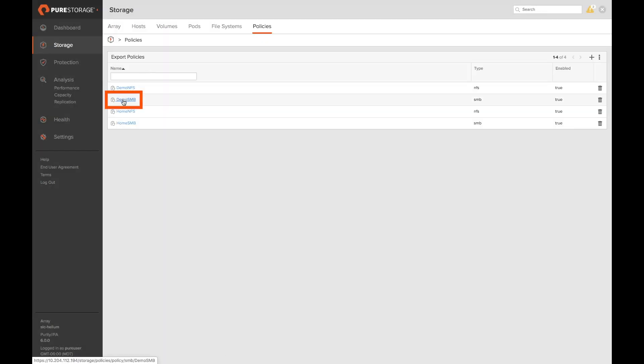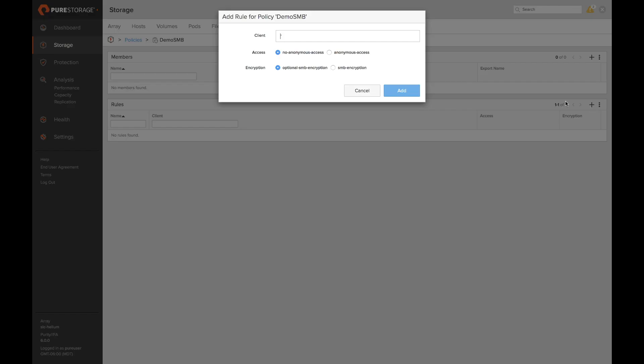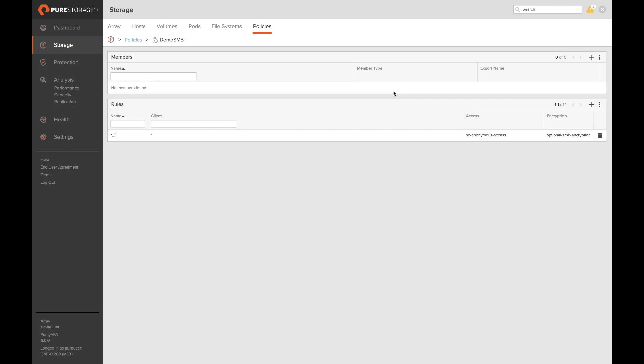Let's repeat this process with our SMB policy. We'll go ahead and add our first rule. Here again we have our read-write access list. We can select anonymous access to be enabled or disabled and SMB encryption to be forced or optional. We'll leave the defaults and we'll click add to add our first rule.